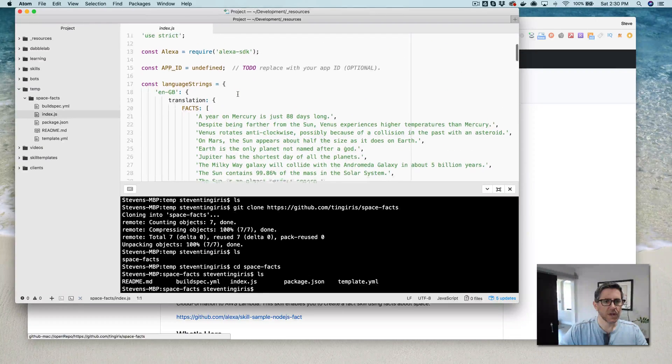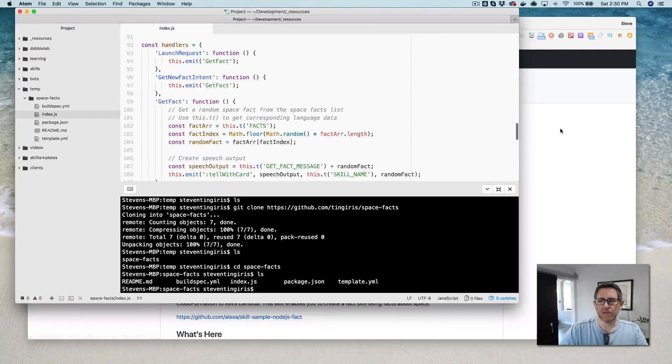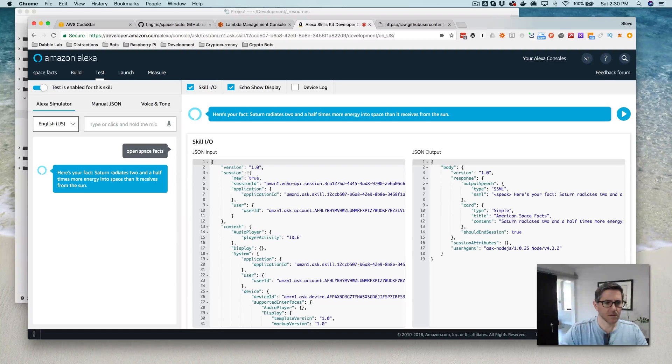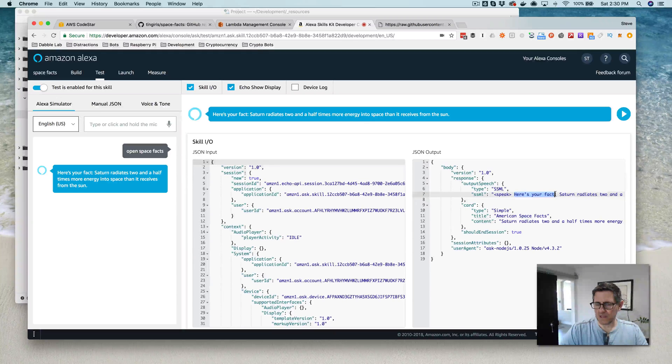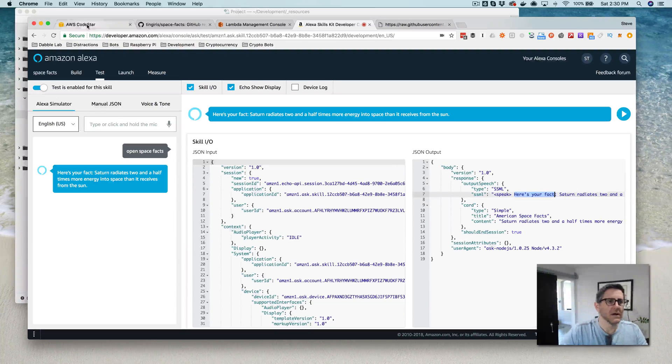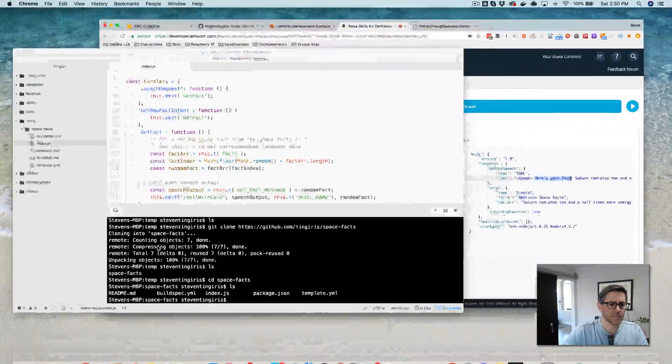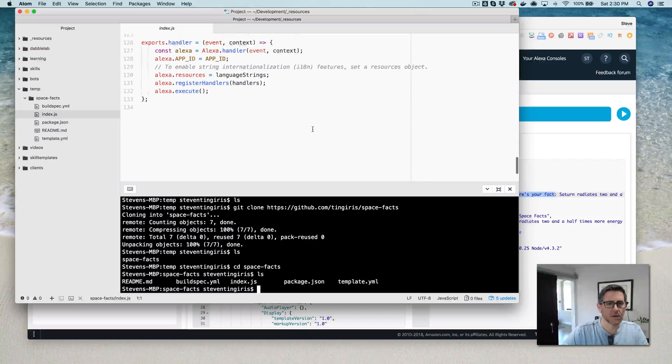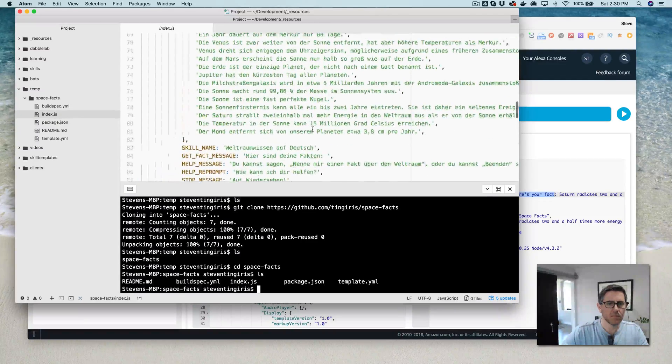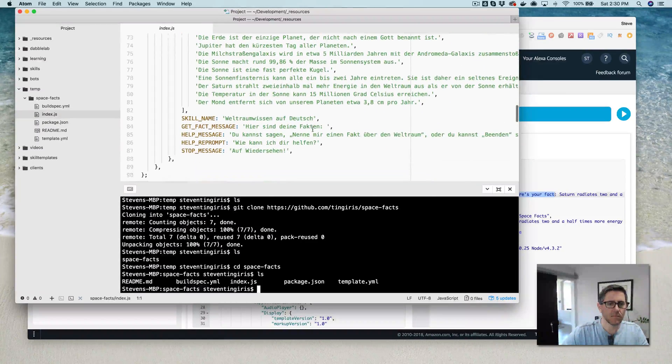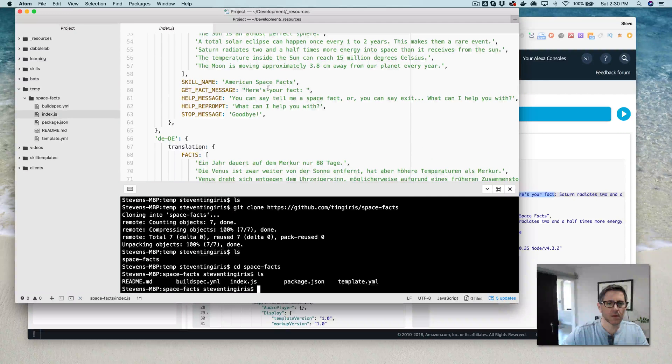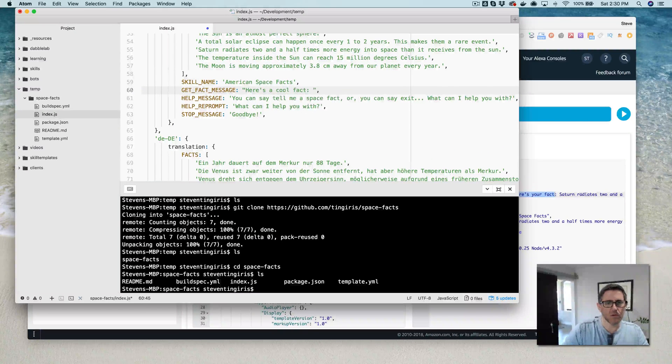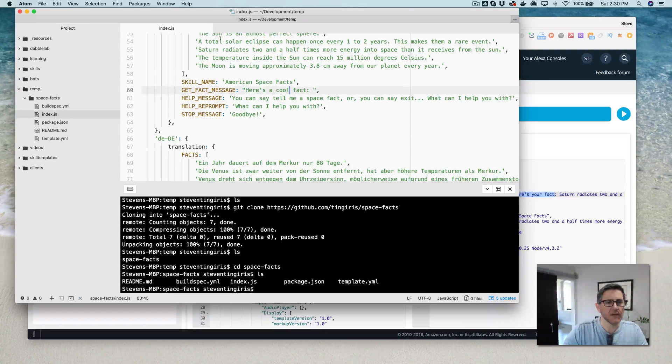What can we change? Let's say, here's your fact, I think, right? Back over here. Here's your fact. So we'll change this to say, here's a cool fact. Where is that? Here's a cool fact. Save that.